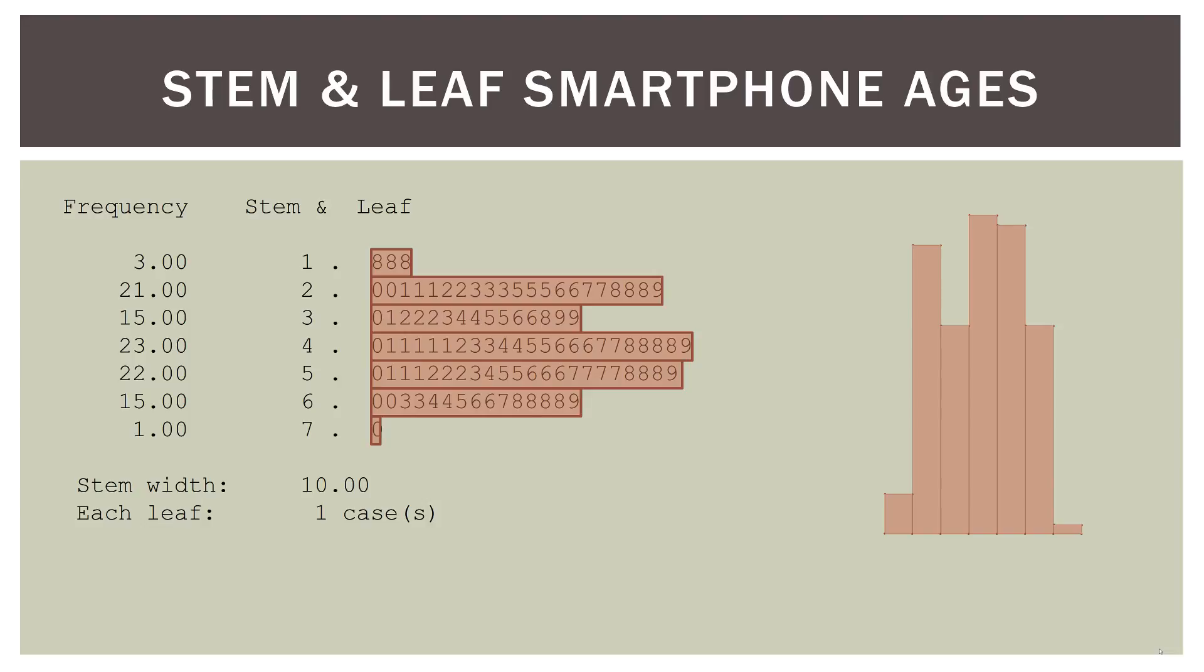So what I mean by that is you can look at your stem and leaf display and see where you have a lot of people, in this case, that are the same age. So let's pick one out. It looks like we have a lot of 41-year-olds. So if we look here at the stem of four, we have one, two, three, four, five 41-year-olds. And the great thing about the stem and leaf is you can see that very easily, whereas in a histogram, you cannot. So it does have that benefit as far as seeing modal qualities or high-frequency observations in your data.